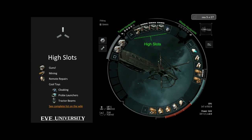Rex asks why it's called a 'high' slot. It's really more for flavor. If you had to have an answer: the modules that go into high slots generally take up the most CPU and power grid resources — we'll talk about that shortly. But it's mostly just flavor, because as we'll see, you can find modules in low slots that also take up quite a lot of power grid, so don't take it as a hard and fast rule.